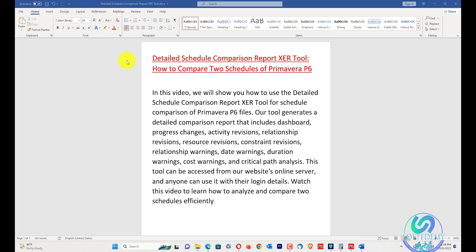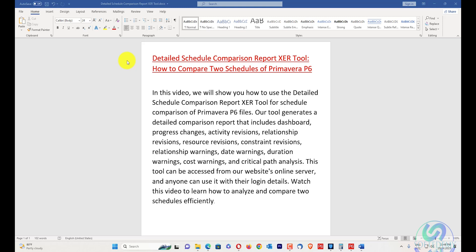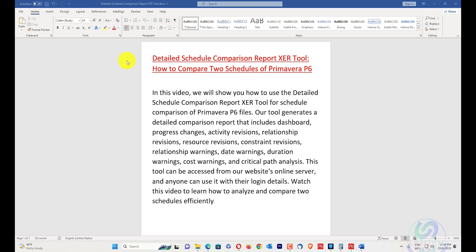Our tool generates a detailed comparison report that includes dashboards, progress changes, activity revisions, relationship revisions, resource revisions, constraint revisions, relationship warnings, date warnings, duration warnings, cost warnings, and critical path analysis.